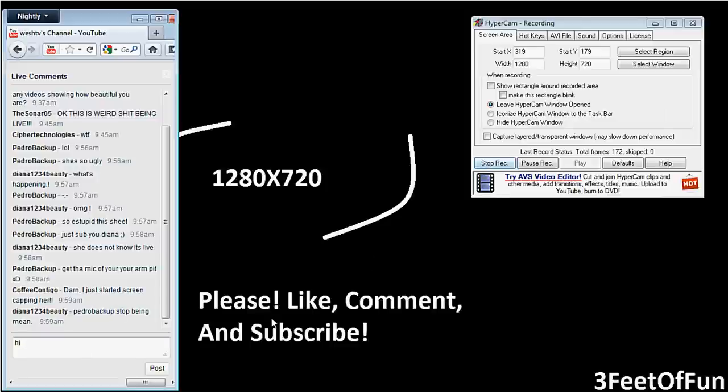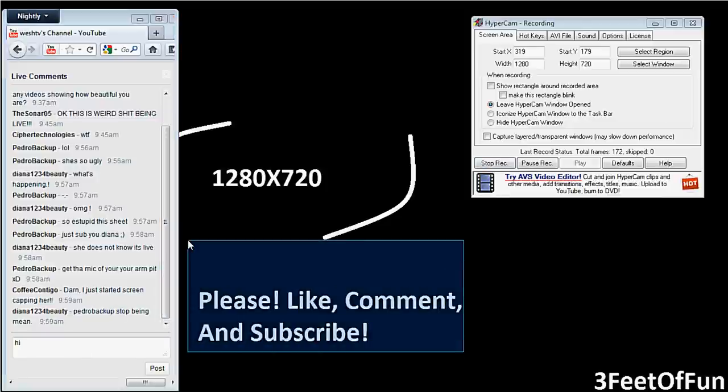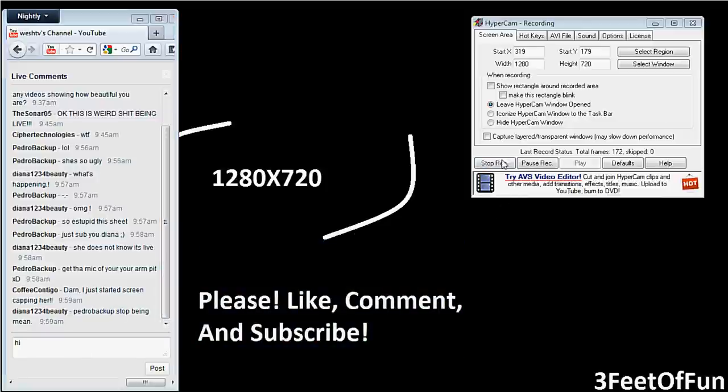Thanks for watching, please like, comment, and subscribe. Thank you and bye. Credit to Beats by Dizzy.